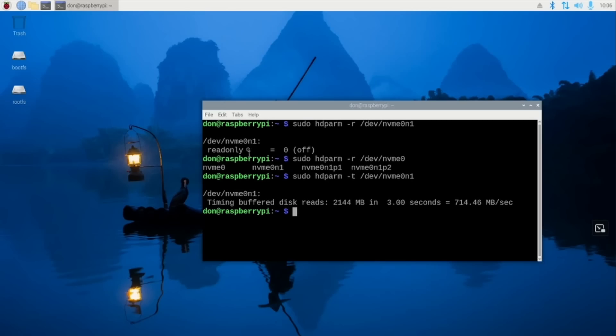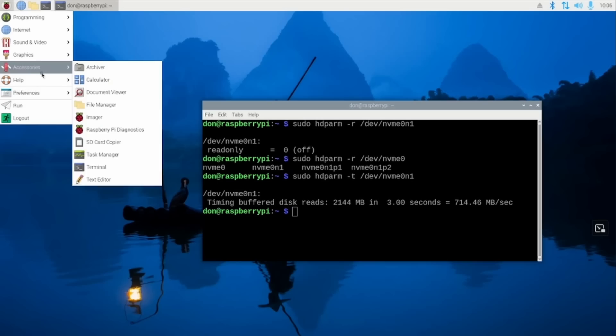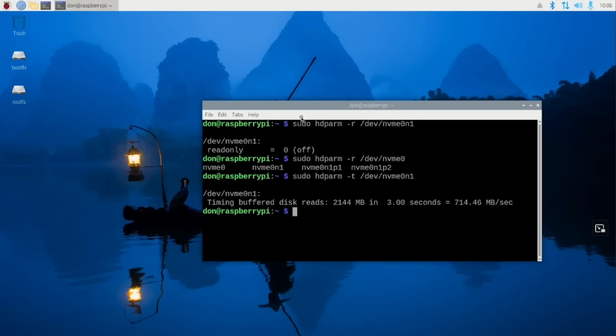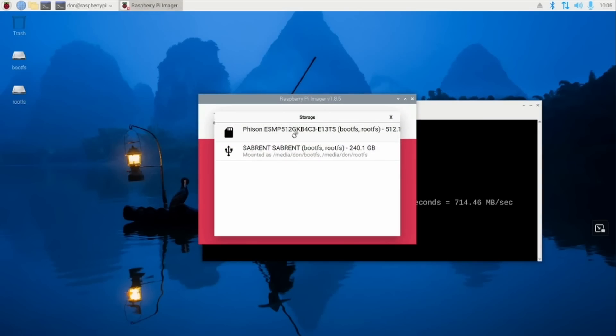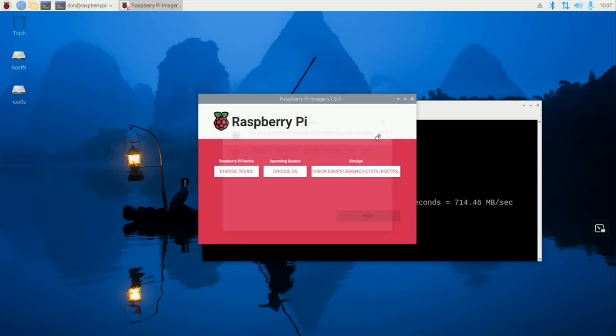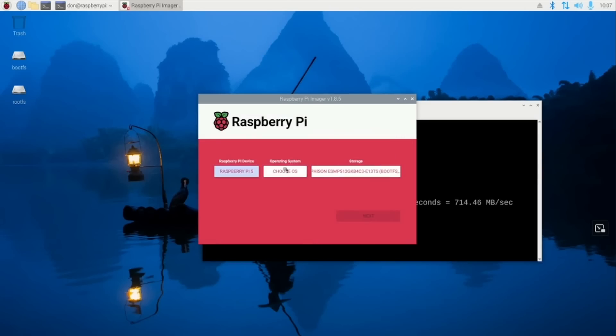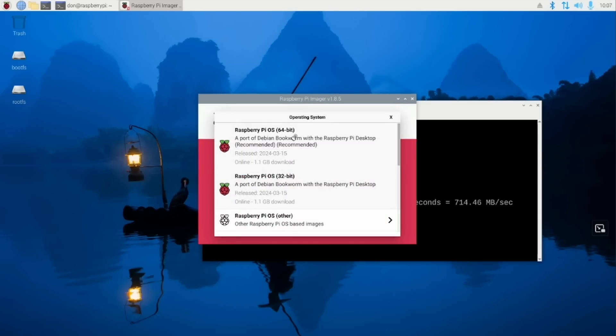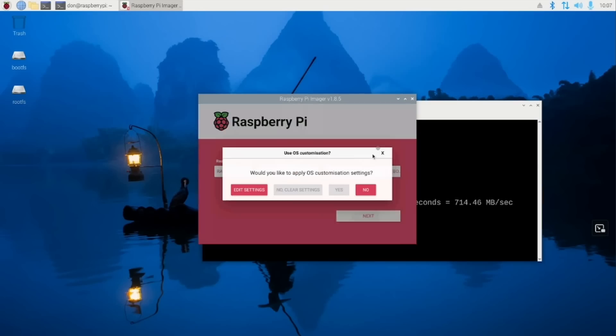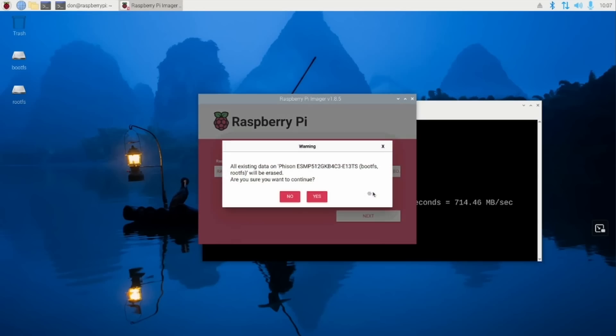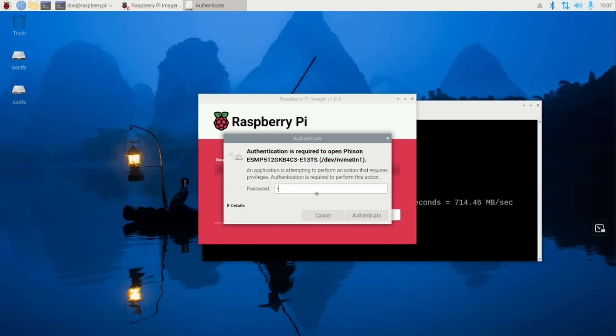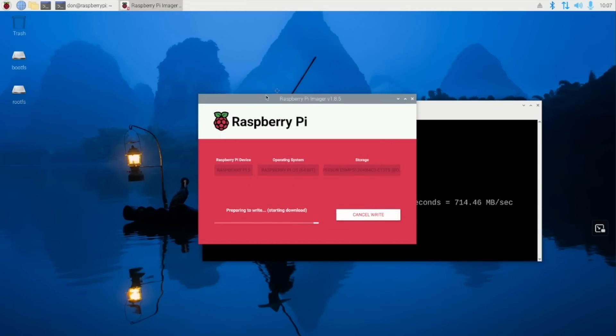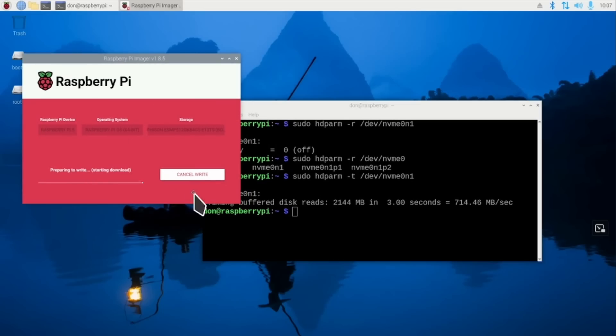To get the NVMe running so you could boot off it, you will need to use the Raspberry Pi imager. You would choose your storage to the NVMe. In my case, it's this one right here, FISON 512. I'm going to choose the device, Raspberry Pi 5. Choose the OS 64-bit desktop. Hit Next. And then you could just continue. Yes.